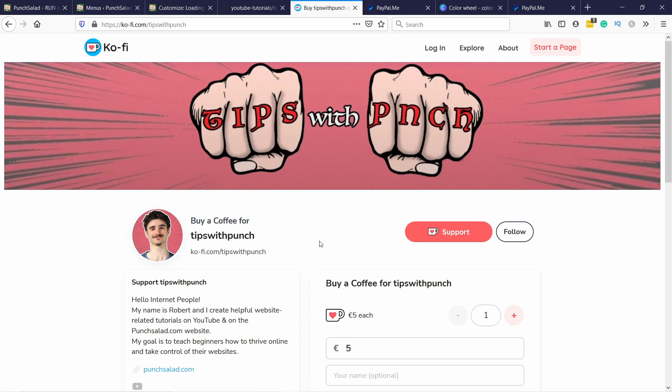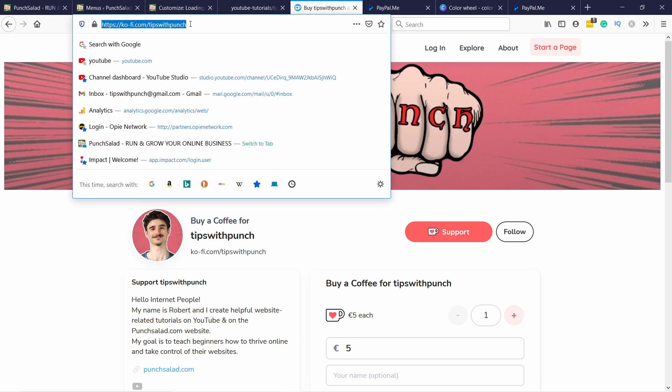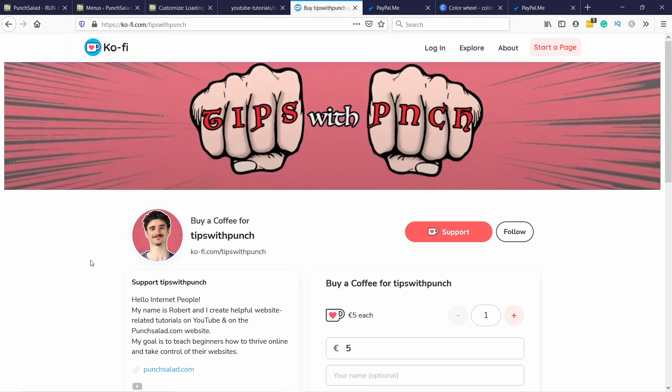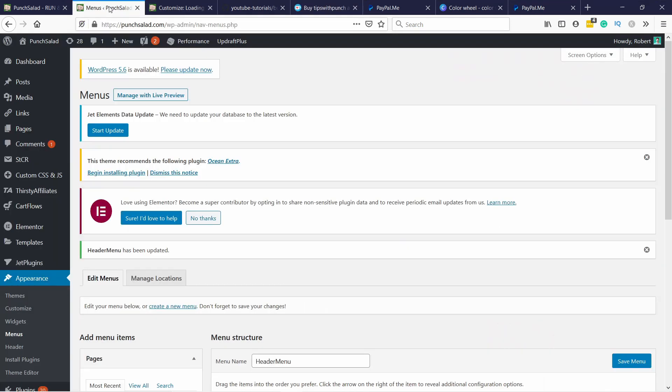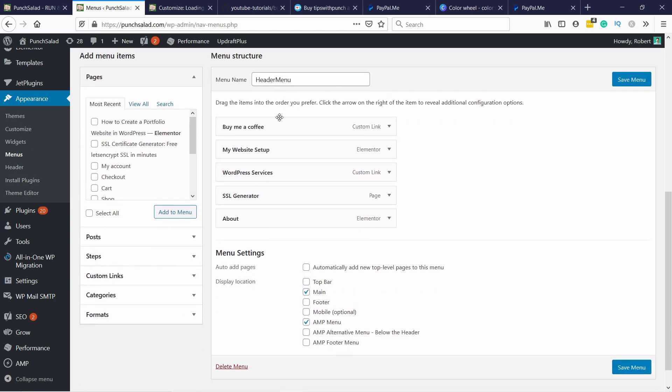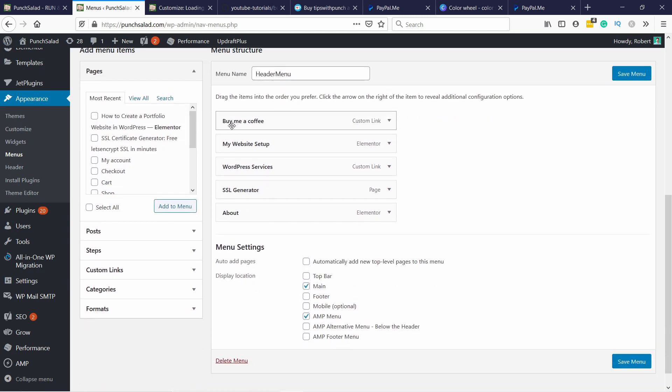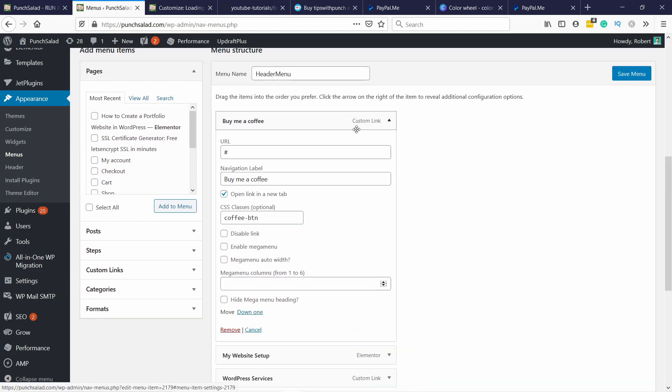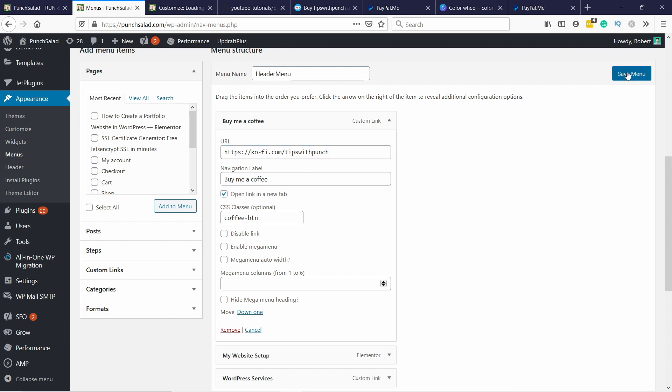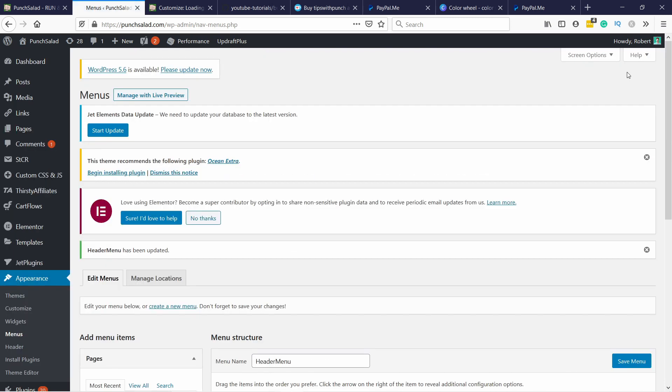So once you've decided which provider you're going to use, all you have to do is grab the URL from here. So in my case, this is my page. So now I can go back to the menu section. And now here where it says, buy me a coffee. I just change this URL to the real URL. So in this case, it will be Ko-fi. Again, up to you what you use, but this is the simplest way to add a tip jar button to your website's menu.